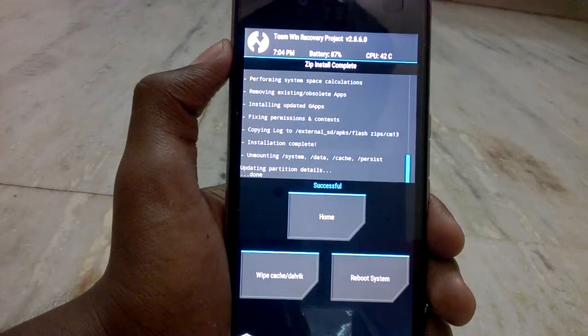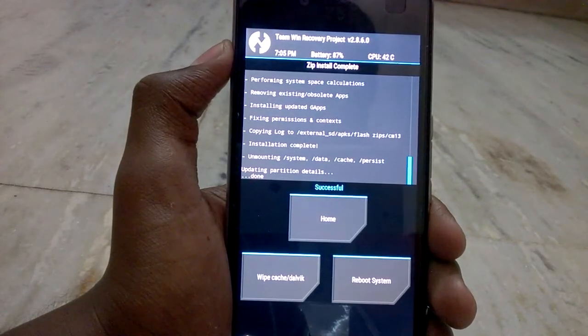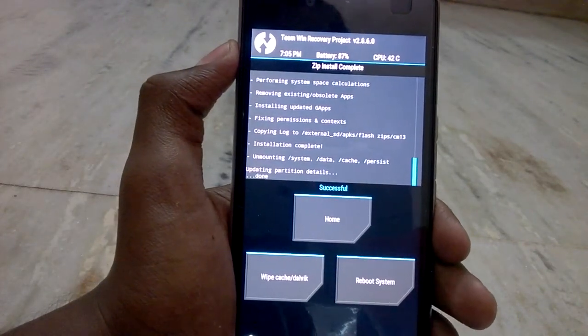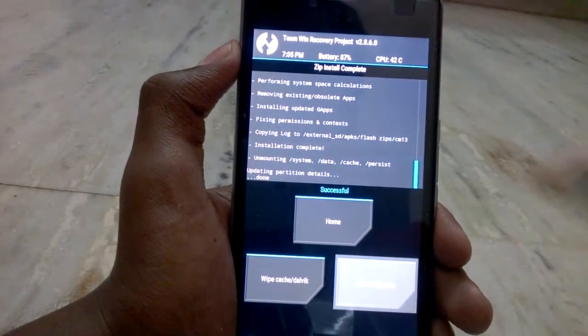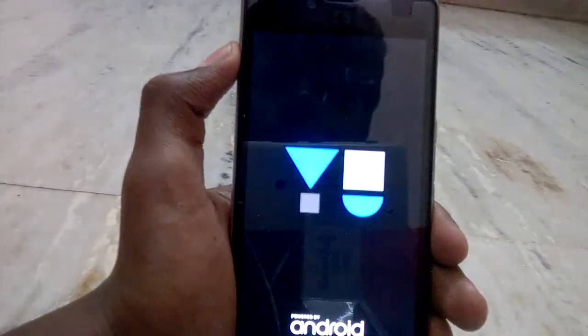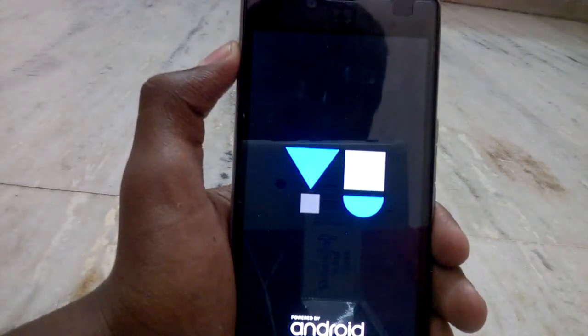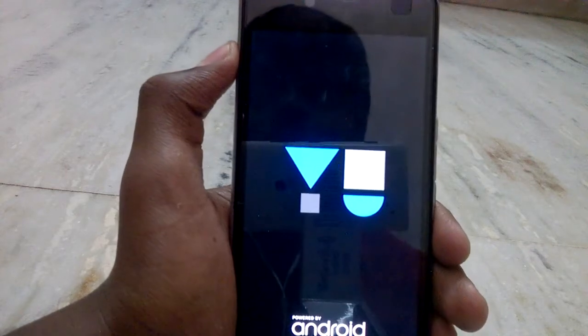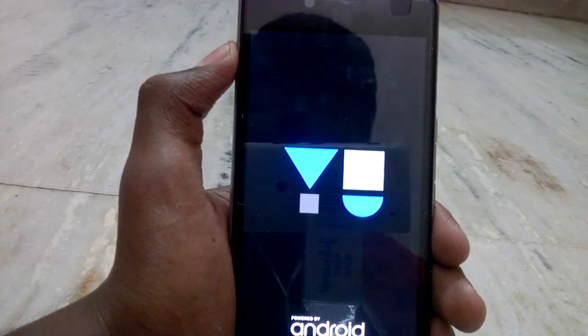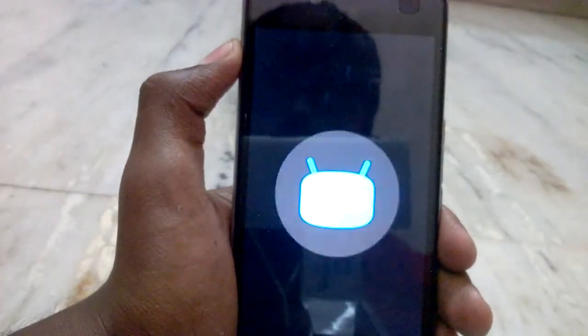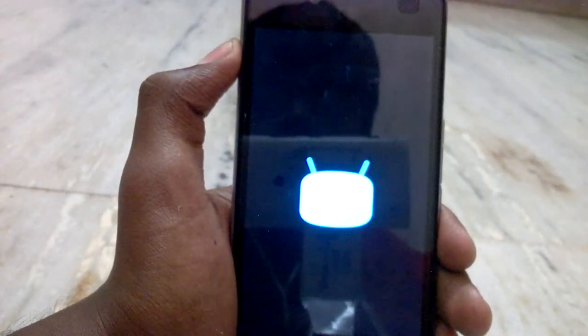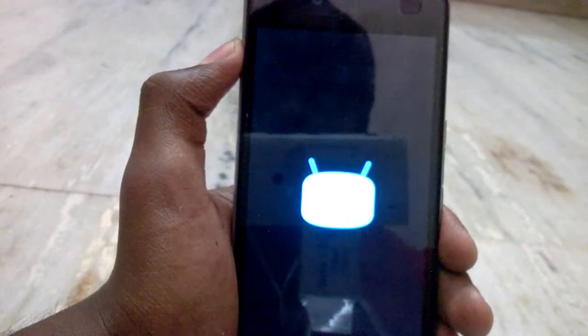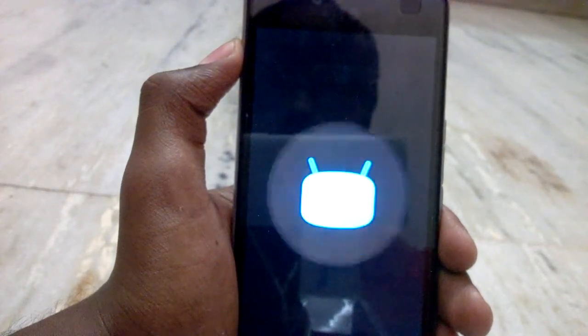I have successfully installed the GApps. Now tap on Reboot System. The CyanogenMod logo will appear and your system will be rebooting with Android 6.0.1 and CyanogenMod 13. Thanks for watching, guys — if you like the video please subscribe and hit the like button, and stay tuned to the channel.